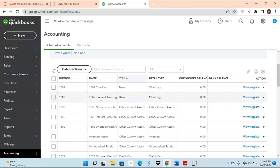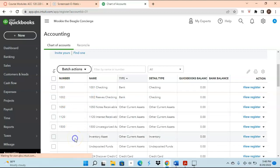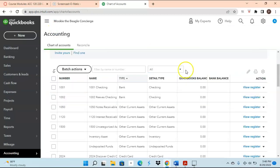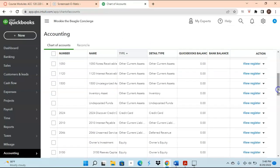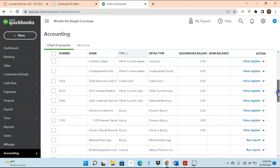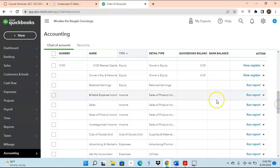Another item covered in chapter two is how to add account numbers. You can see that some accounts have an account number while others do not. Our next focus is on how to add account numbers to existing accounts in the chart of accounts. We'll pick an account — let's choose an income account, how about Sales — and go through the process of adding an account number to it.